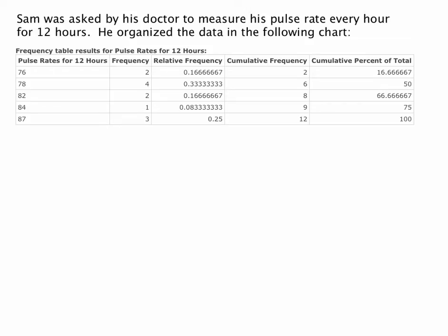In this video I'd like to go over a frequency chart or a frequency table and to illustrate the various information that is presented in these types of tables. In this particular table we're told Sam was asked by his doctor to measure his pulse rate every hour for 12 hours, and he organized the data in the following chart.